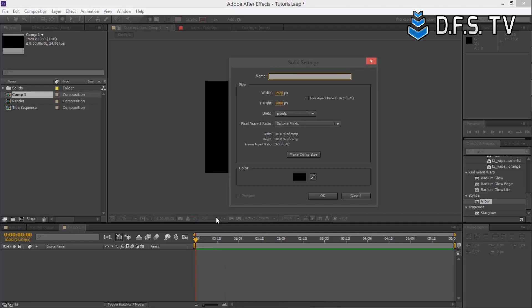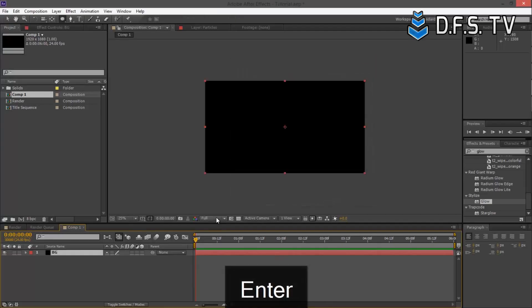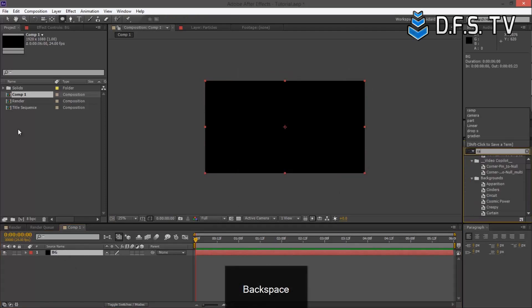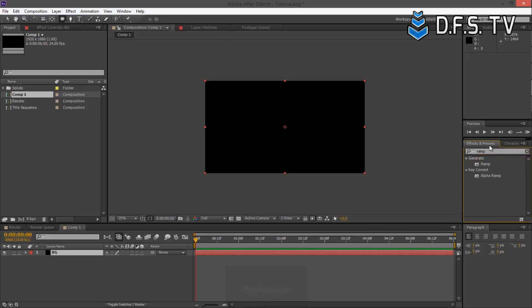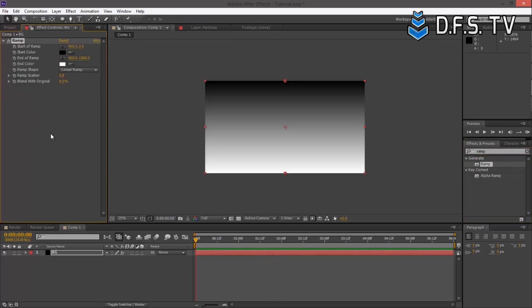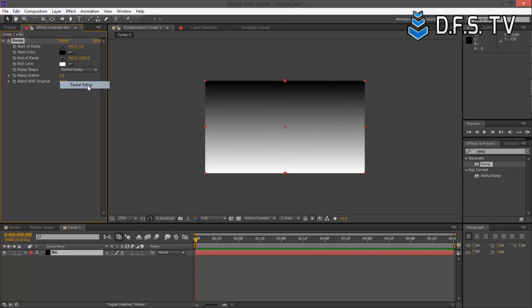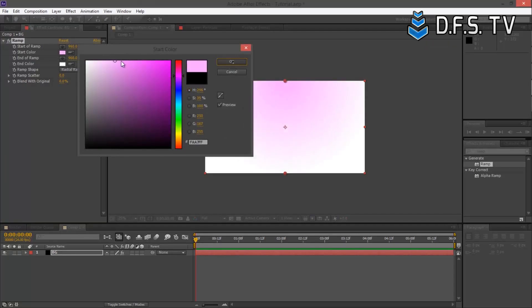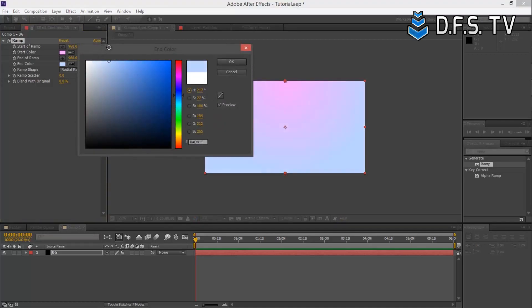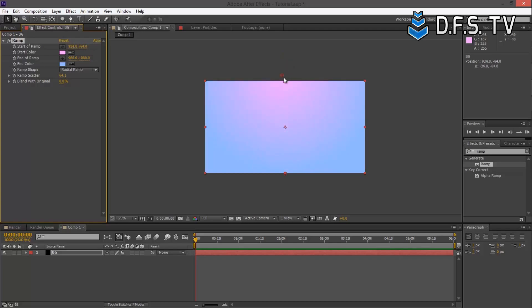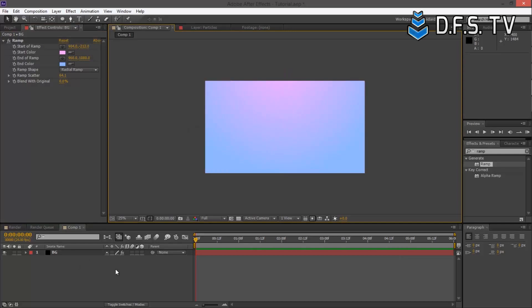Let's call this BG. With the background, we're going to type in Ramp into your effects and presets. Under Generate, we're just going to click and drag. Here we have a Ramp. I'm going to change it to Radial, choose the start color to be a lighter purplish, and the end color maybe something like that. I'll put the scatter up.